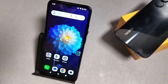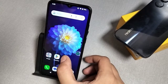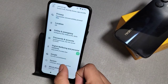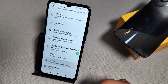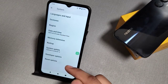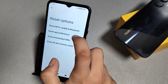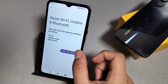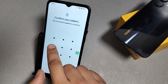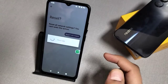Let's start. Click on Settings on your phone, scroll down and you can see System. There is a Reset option — click on it. Select 'Reset Wi-Fi, Mobile and Bluetooth', click on it, then click 'Reset Settings', and confirm by clicking Reset Settings.